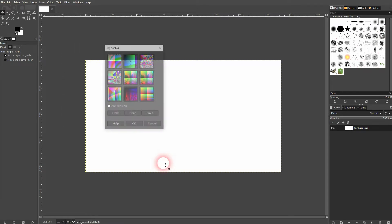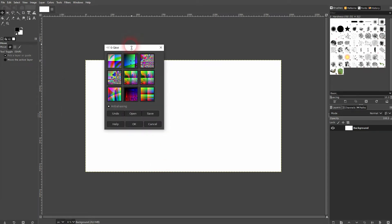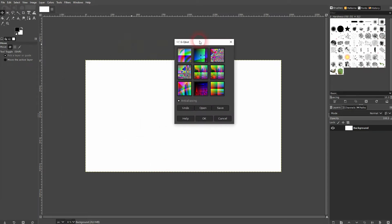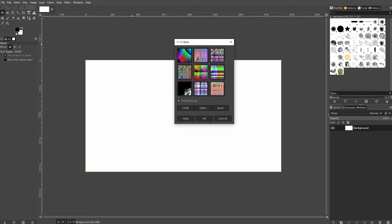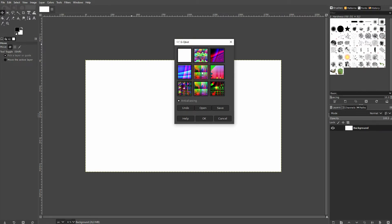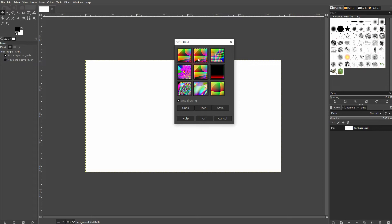You can left click and new randomized results will be created. The center one is kept, so whatever you like is going to be put in the center.